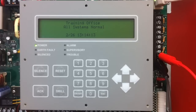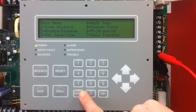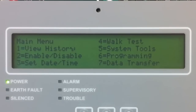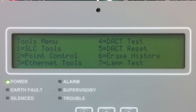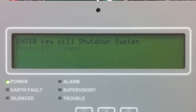Once I have done that, I am going to go to the main menu by selecting enter. From the main menu, I am going to select option 5, system tools. In system tools, I am going to select option 1, SLC tools. In SLC tools, I am going to select option 3, SLC address program.